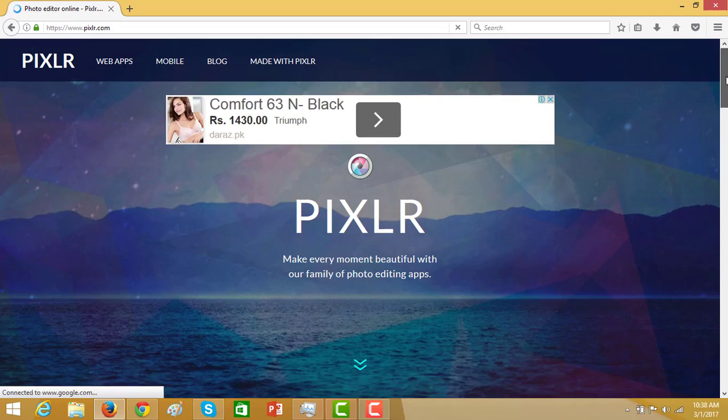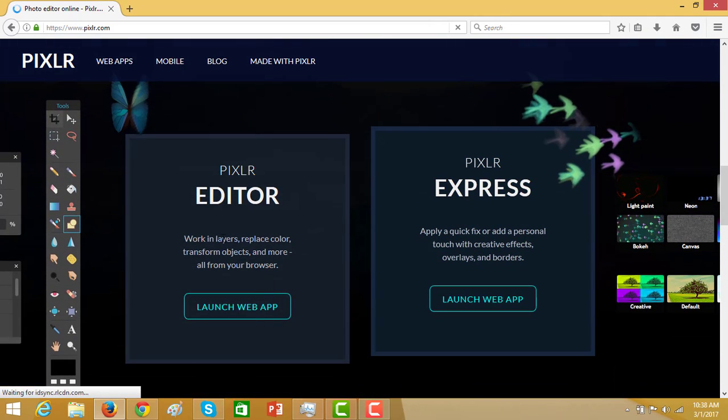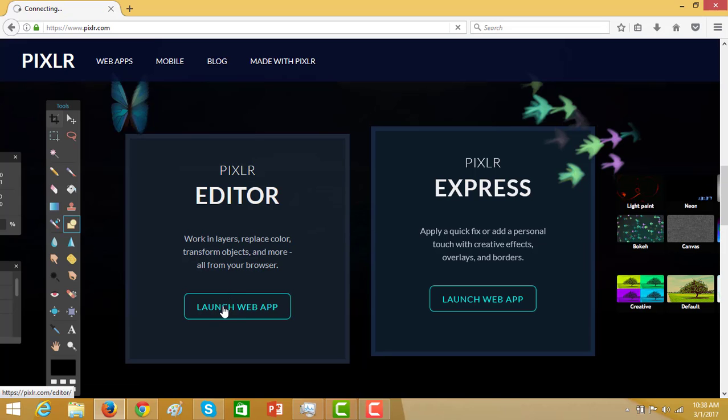Scroll down and click on the Pixlr editor. Launch web app.